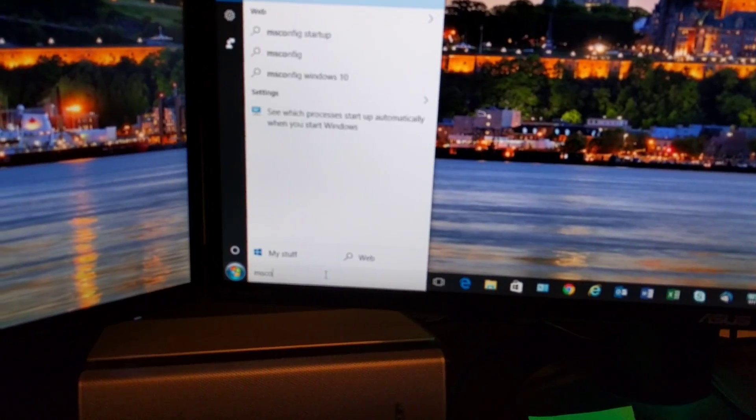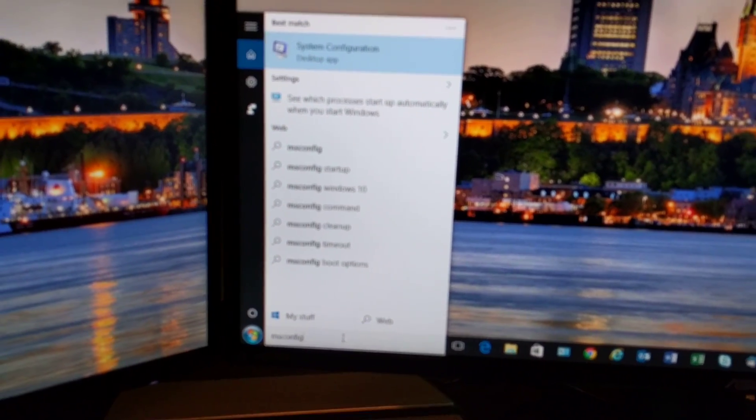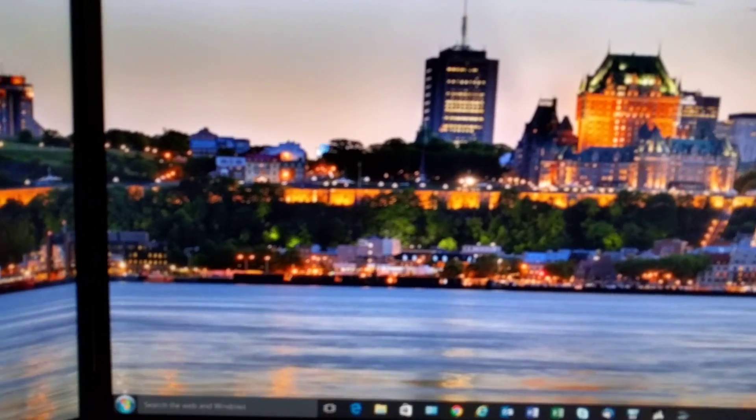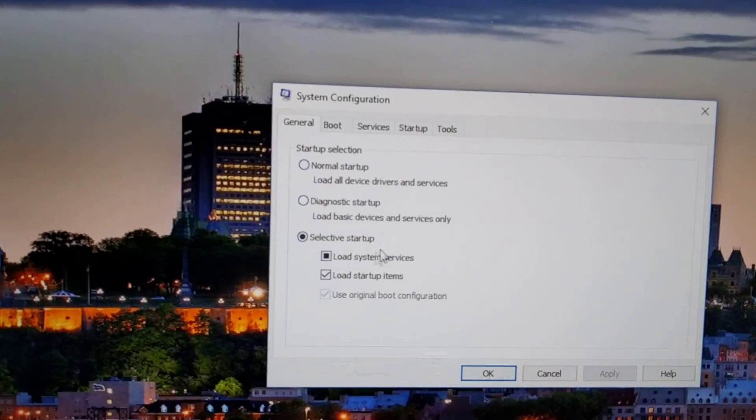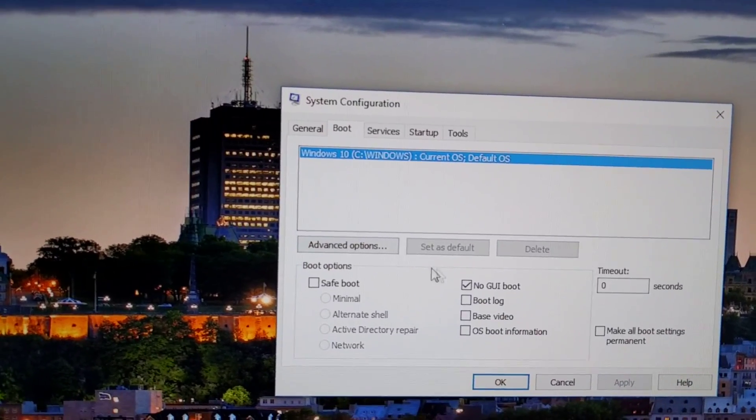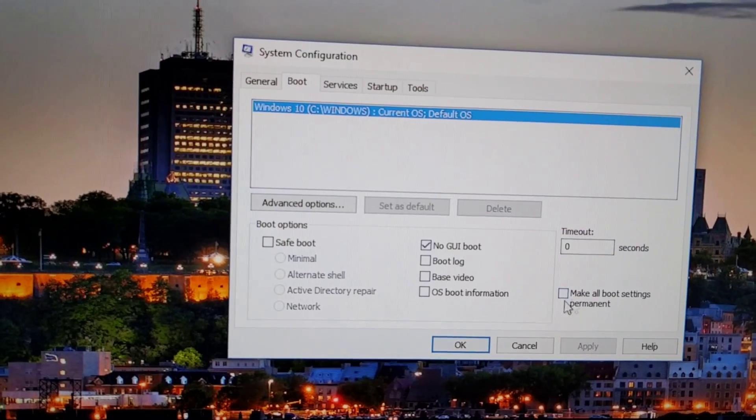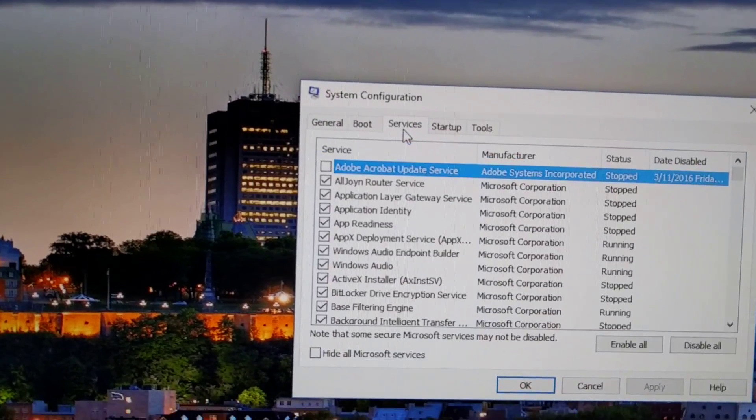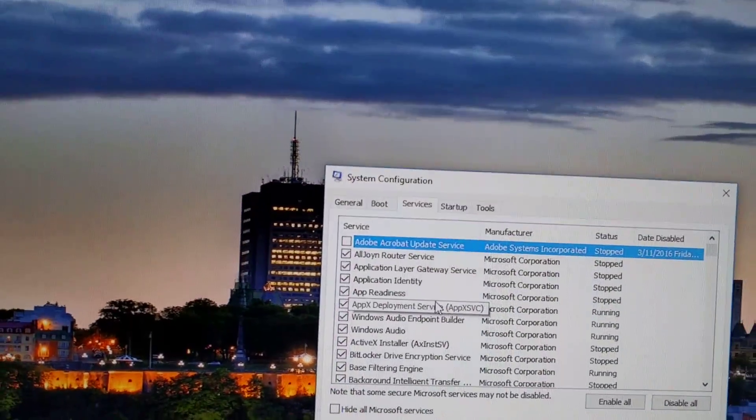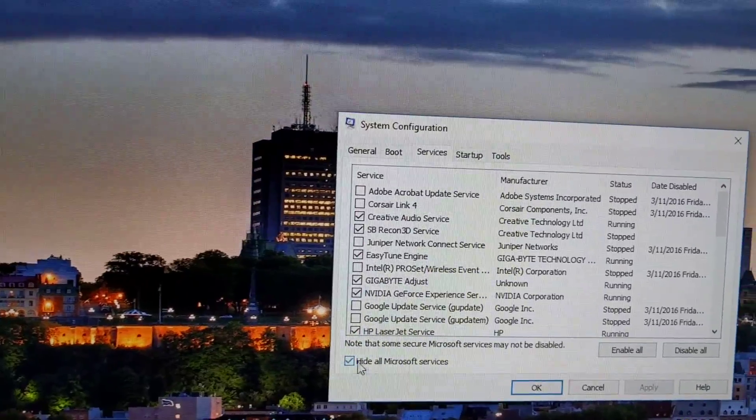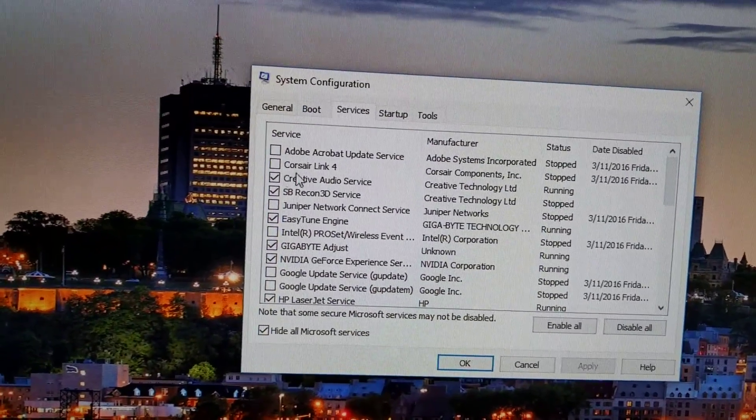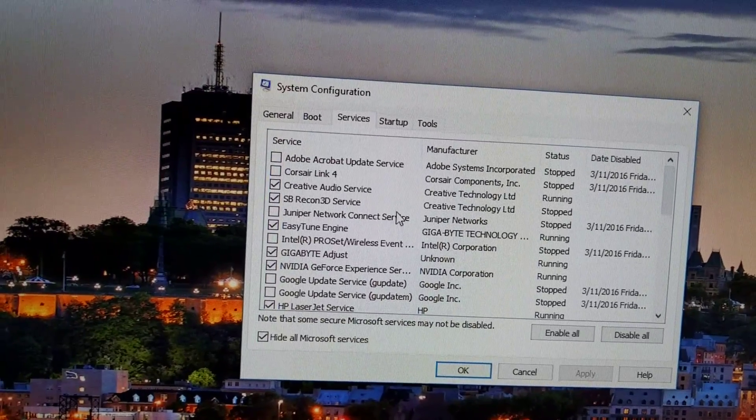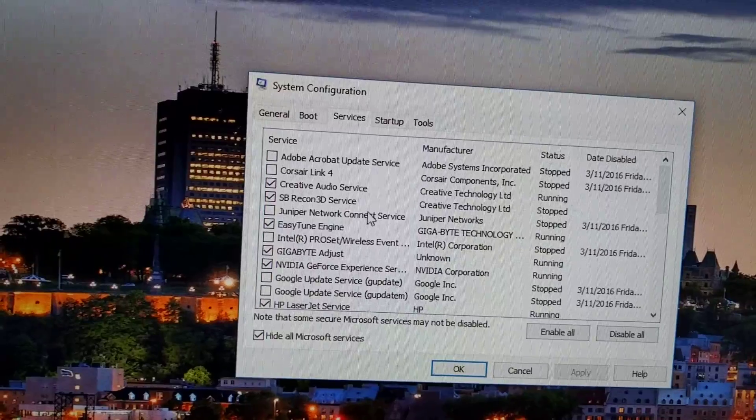I'm going to do MS Config. I've got no GUI boot, always put that timeout to zero. In services I've disabled a whole bunch of things. I'm going to hide Microsoft but almost everything is disabled, like Corsair Link.